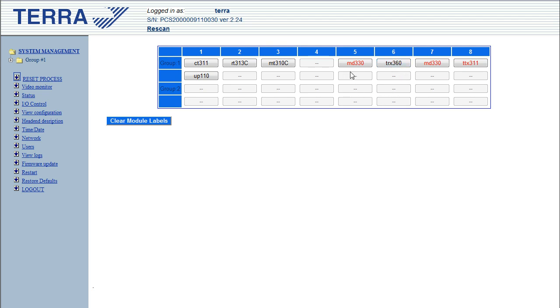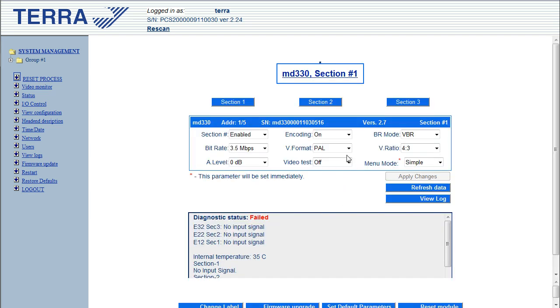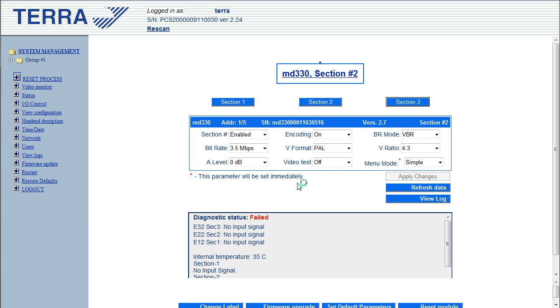So, let's jump right in and have a look at one of the MD330s, the MPEG encoder. Okay, first of all, there are three sections obviously. Section one, which is the first MPEG encoder, section two, second MPEG encoder and section three.